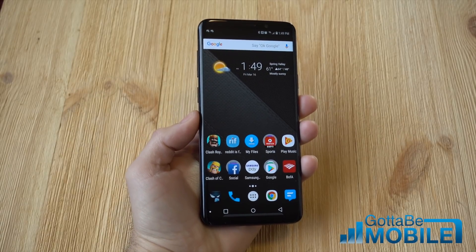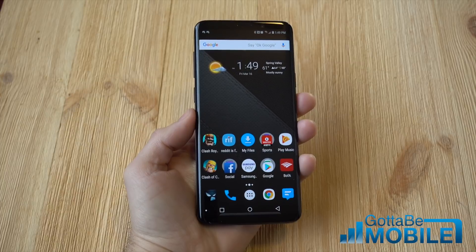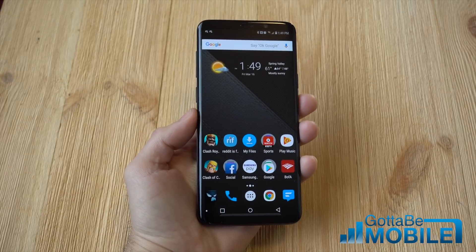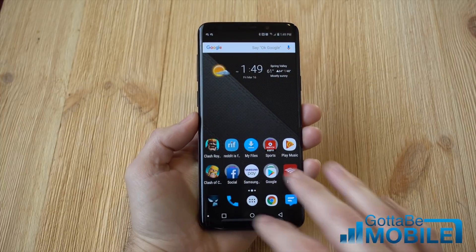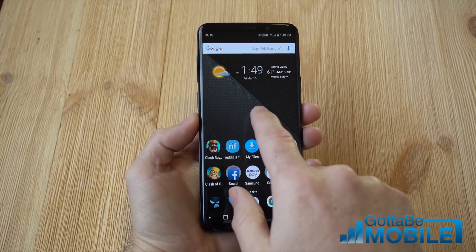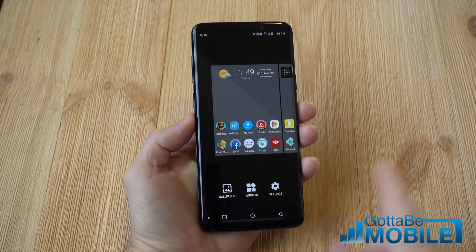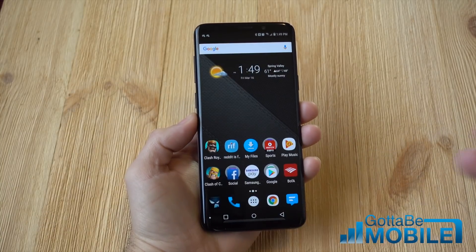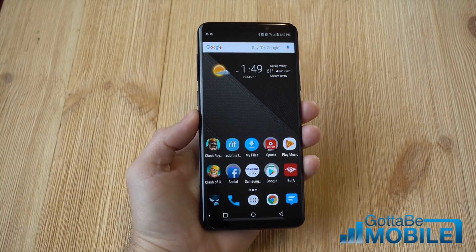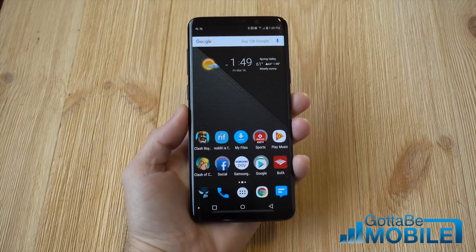Launch Bixby, turn off Bixby Voice, and then turn off the Bixby Key. And then additionally, if you have Samsung on your phone here, you can press here and scroll all the way over to the side and turn off Bixby Home on your home screen as well.